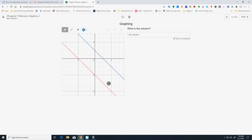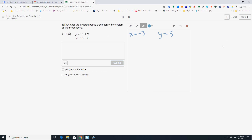If I'm going too fast, you might have to hit pause and write things down or type things. On this one, we want to tell whether the ordered pair is a solution.